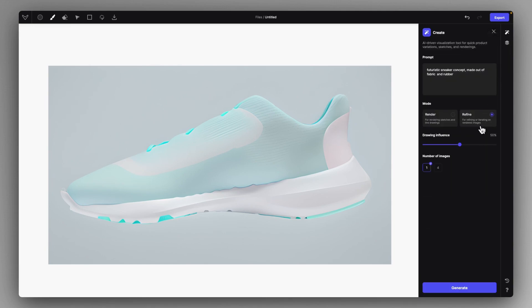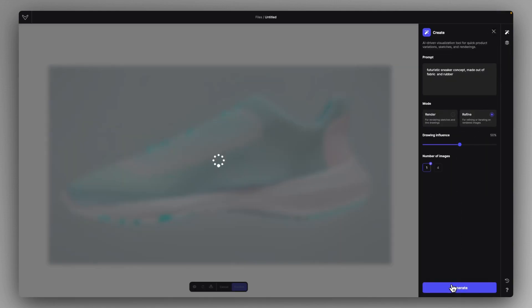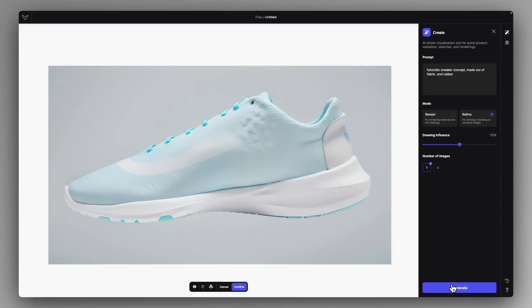Then definitely we can head to the refine mode and just start generating on top of it. And it will actually maintain the style and color of your rendering of this pastoral rendering, just make it a bit more realistic as a sneaker.